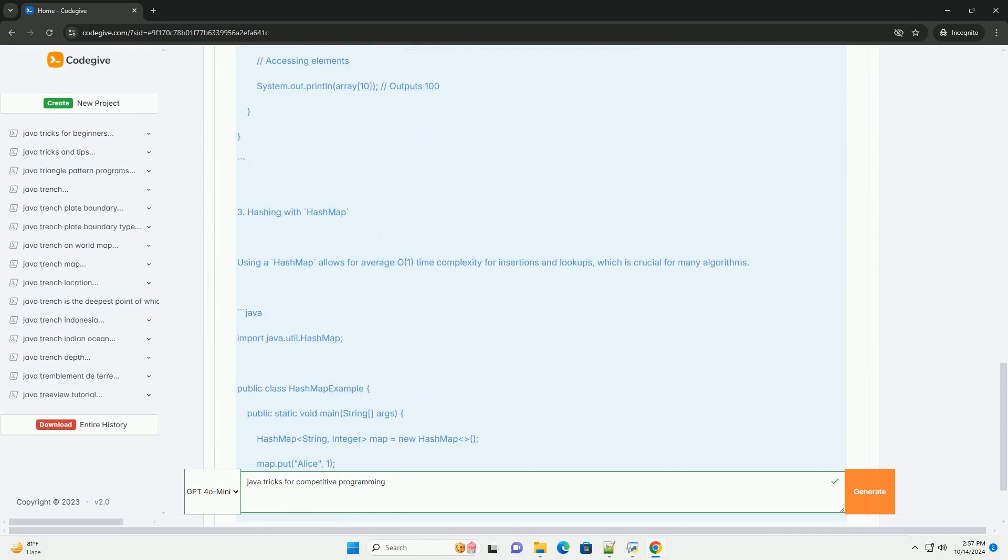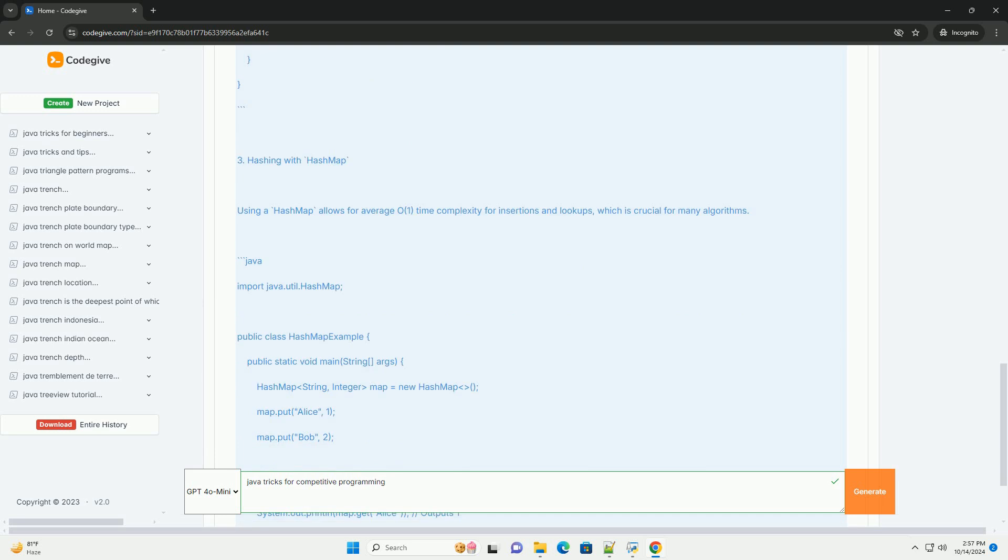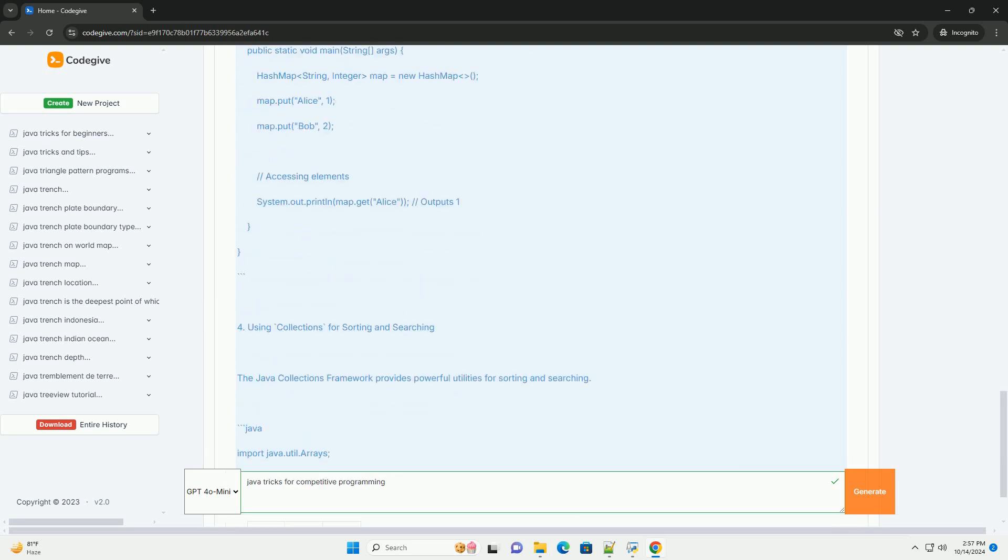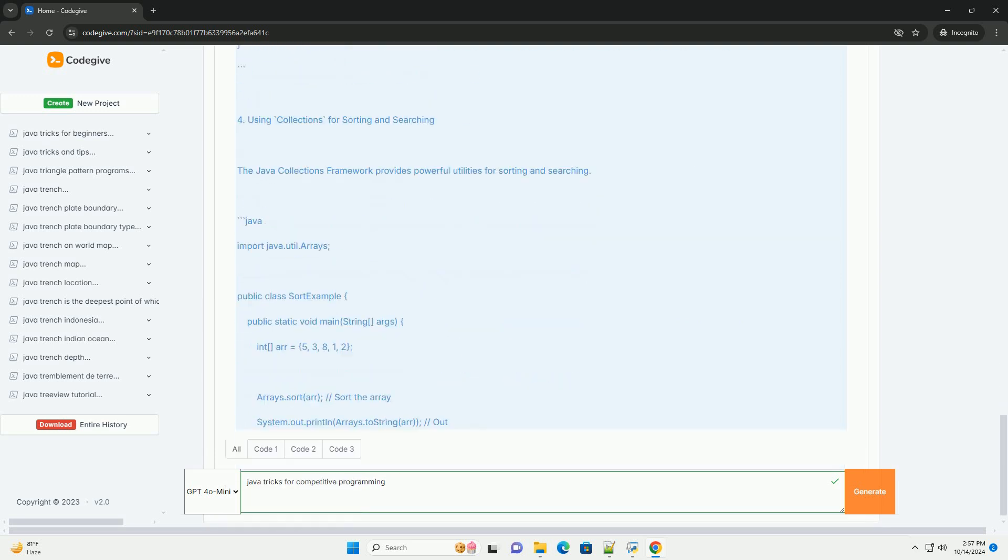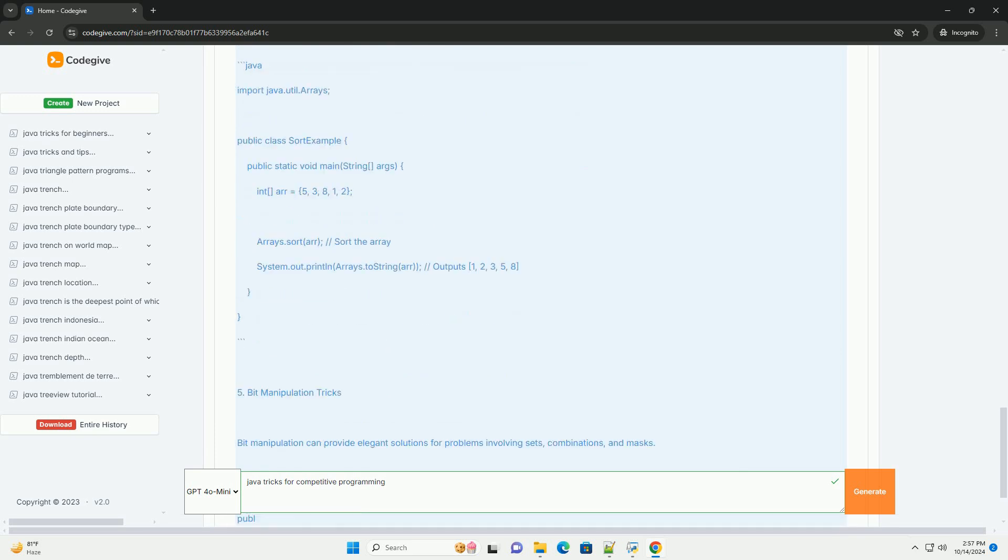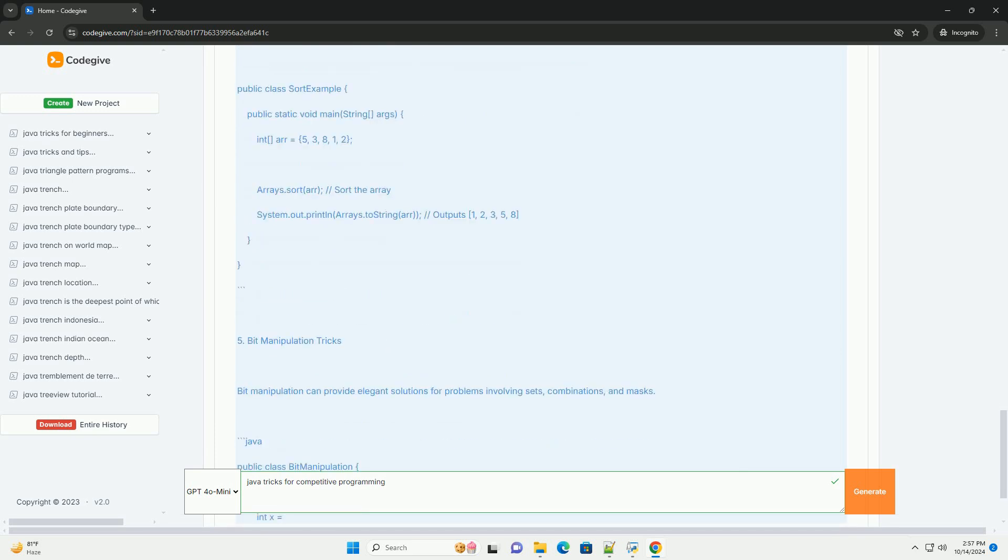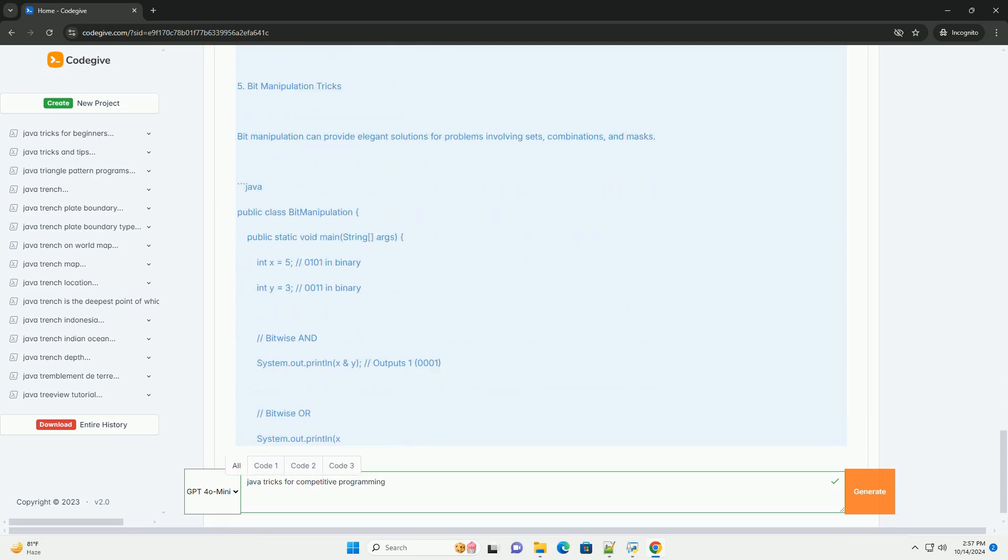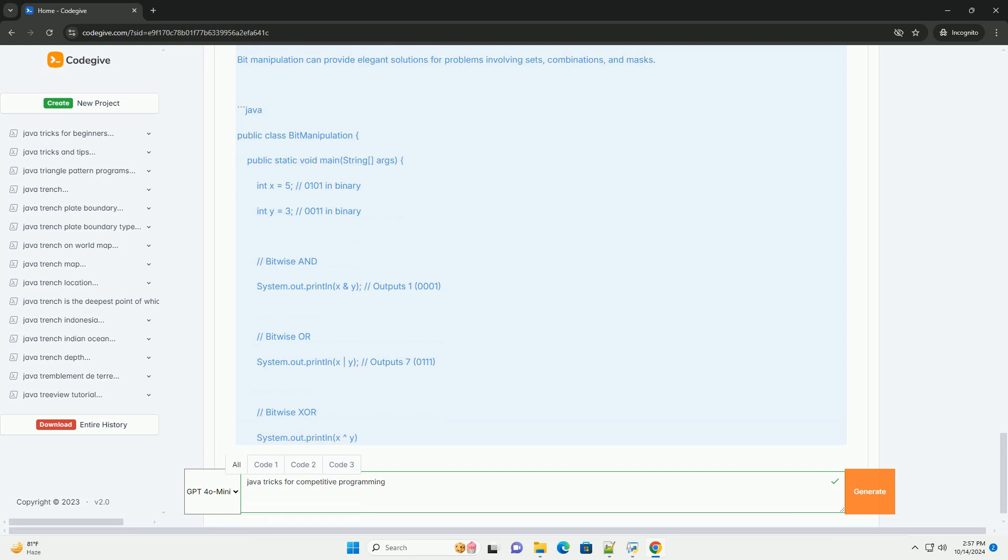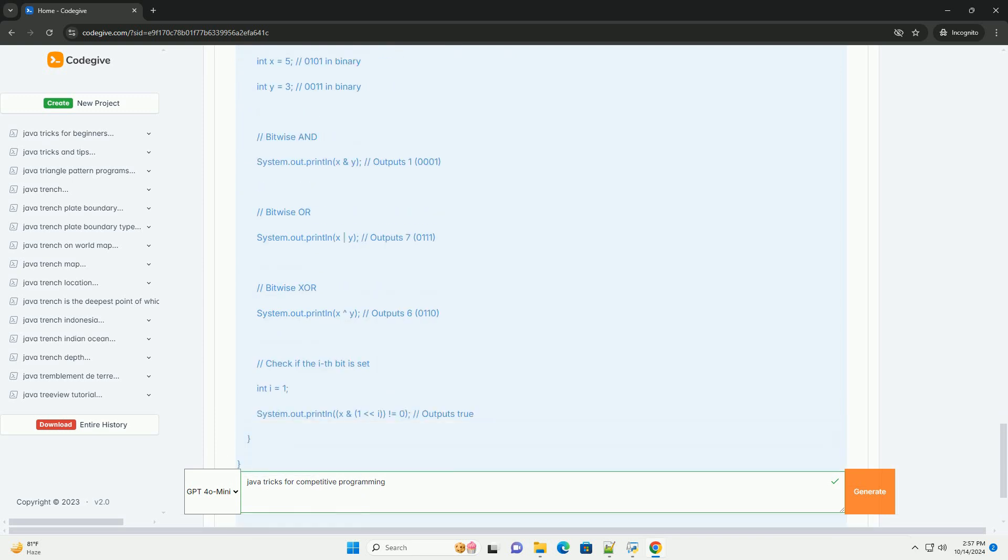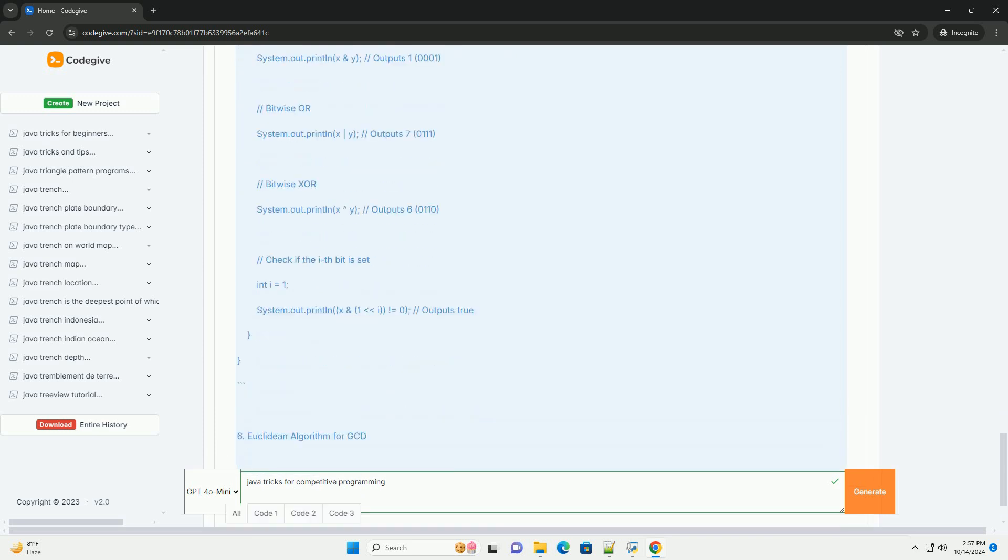Trick #1: Fast Input/Output. In competitive programming, I/O can be a bottleneck. You can use BufferedReader and PrintWriter for faster input and output.